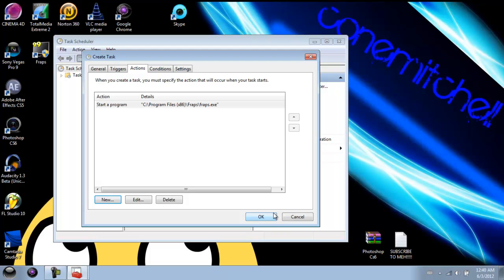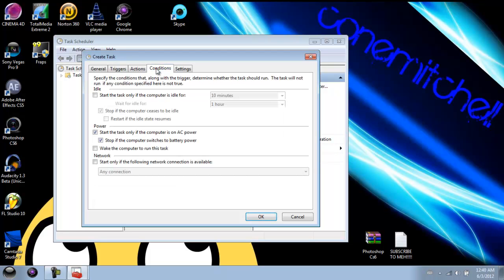After that we do have to go to Conditions and uncheck both of these boxes — 'Start the task only...' you don't want it to do this. We're going to uncheck this one and then this one, and click OK.